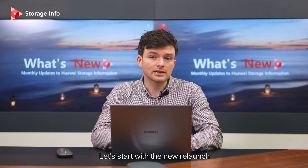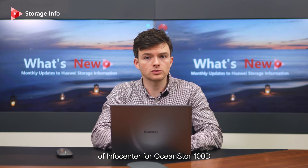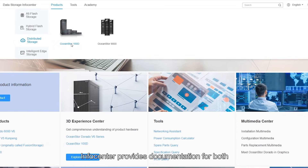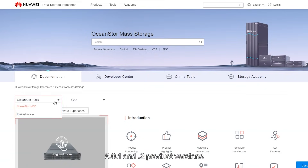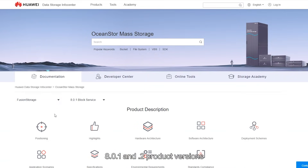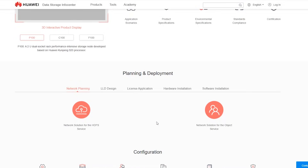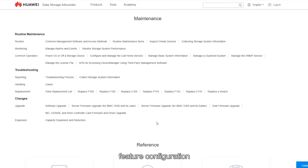Let's start with the new relaunch of InfoCenter for OceanStore 100D, formerly called Fusion Storage. InfoCenter provides documentation for both 8.0.1 and 0.2 product versions, providing everything you need from product basics, planning and deployment, and feature configuration.